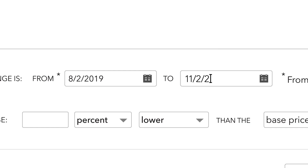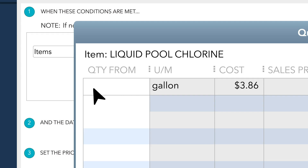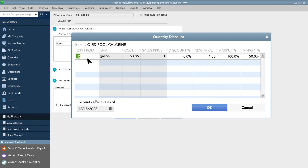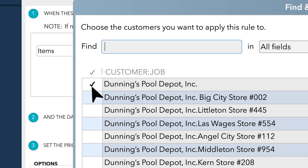You can set up promotions with start and stop dates and set up quantity discounts for bulk orders. You can set up customer-specific discounts so you'll always know customers are paying what they're supposed to.